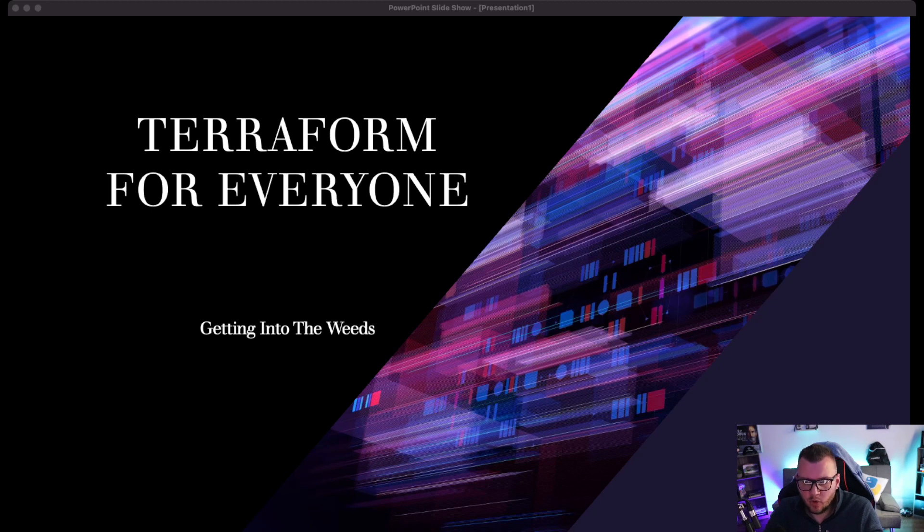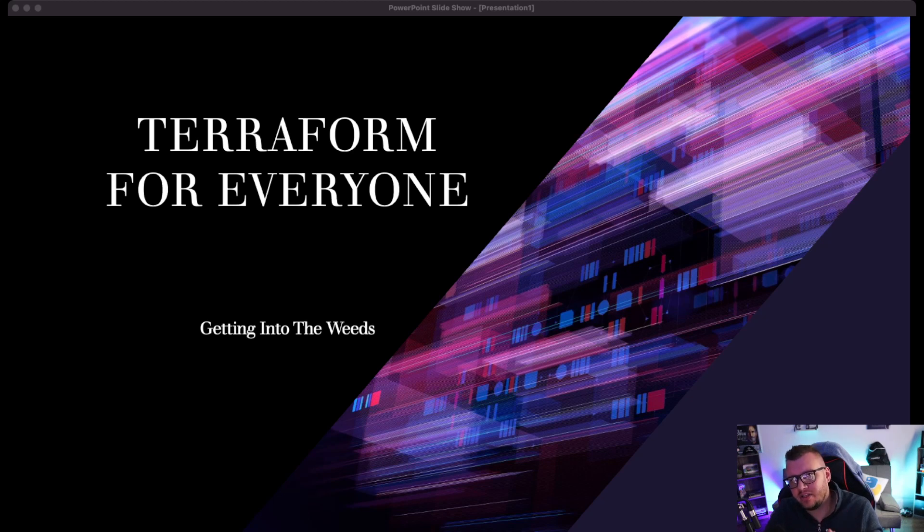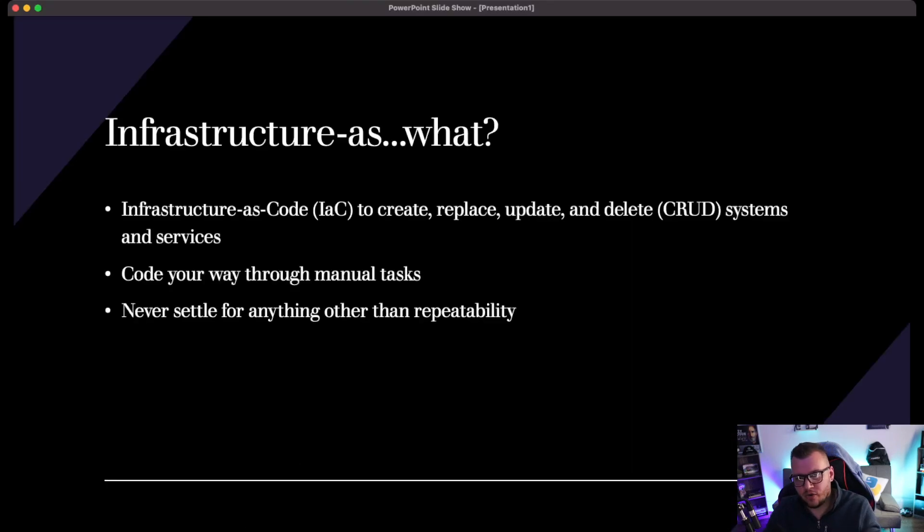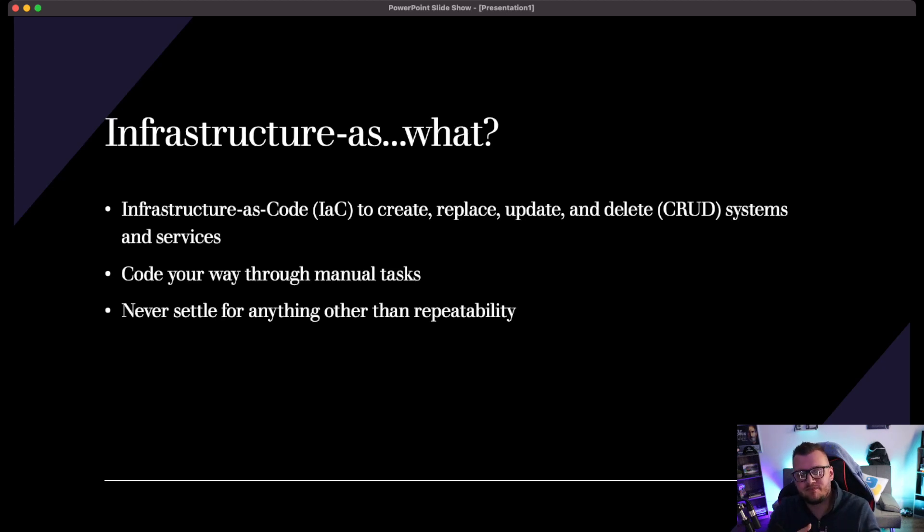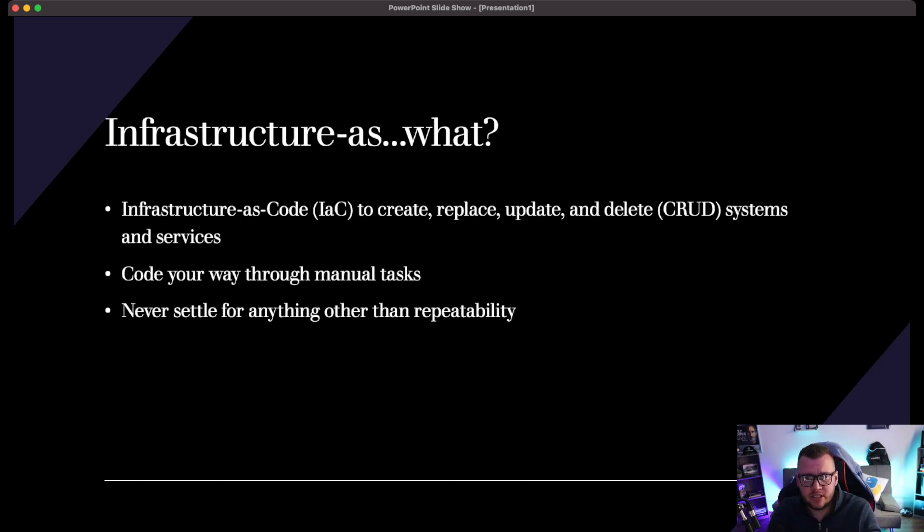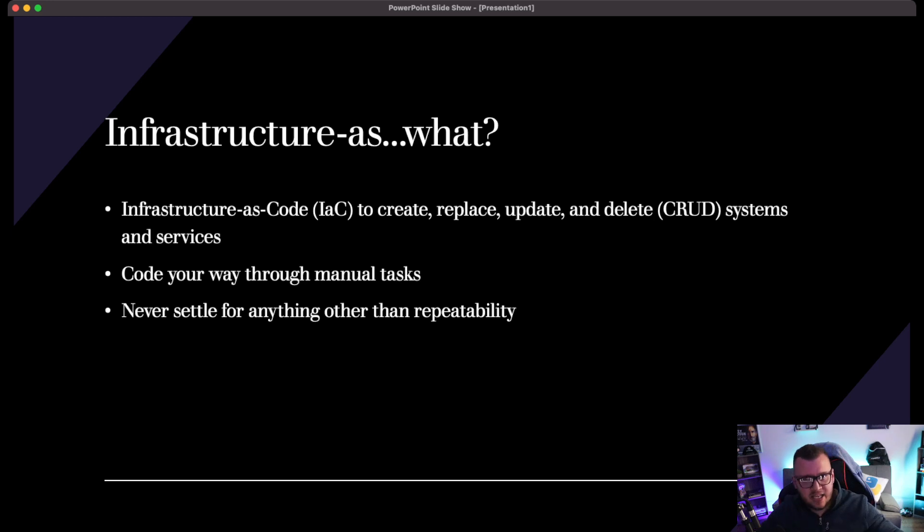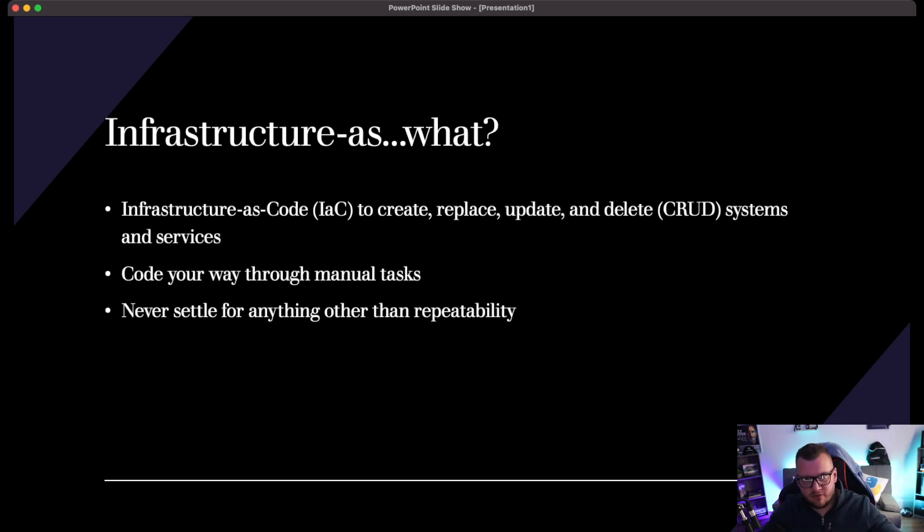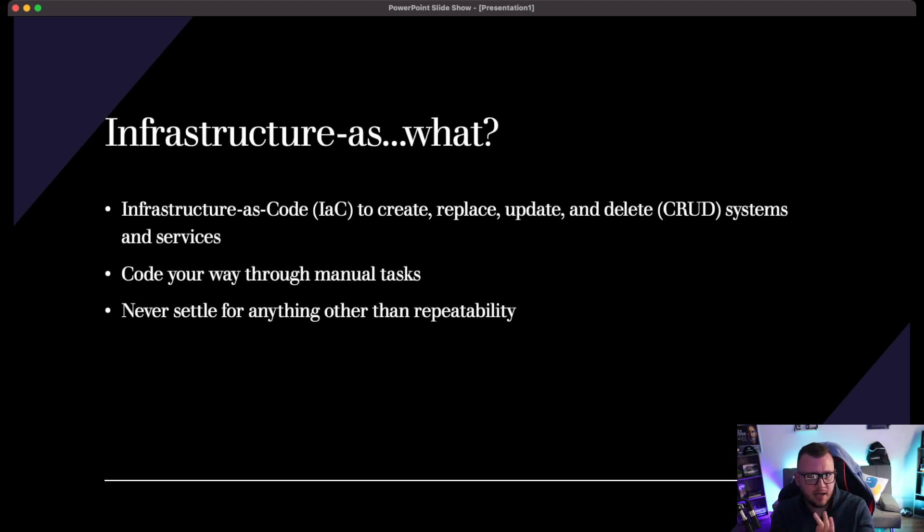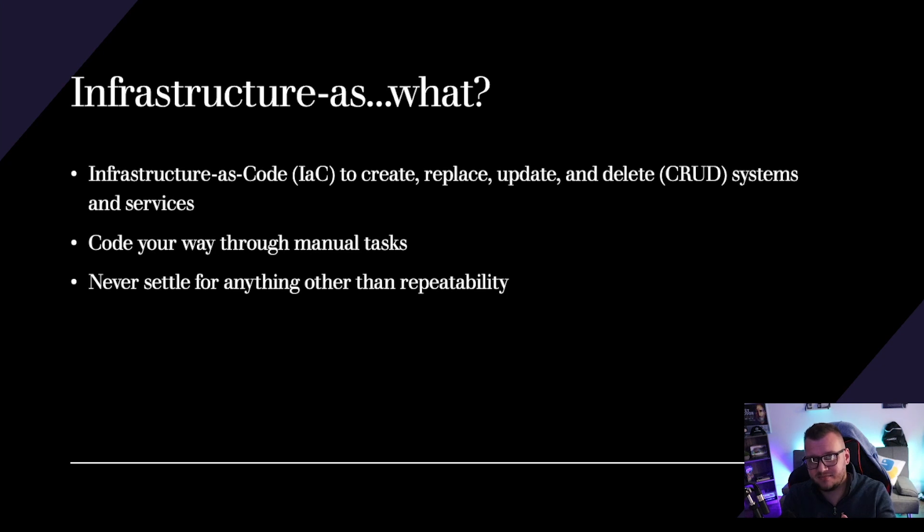All right, so we are here at the PowerPoint, and once again I'd like to welcome you to the Terraform for Everyone free course. And for this lecture it's just going to be getting into the weeds. We're going to be seeing what's going on with Terraform. Okay, so infrastructure as code. What is this? Infrastructure as code - you may hear it as IaC, infrastructure as code. So really what it's meant to do is to create, update, delete, and replace, or CRUD operations, really systems and services. So virtual machines, Lambda functions, serverless stuff, container stuff - anything, you know, systems, right? Systems can be anything. It could be containers, it could be Lambda functions, serverless stuff, it could be virtual machines. Infrastructure as code is to create, replace, update, delete systems.